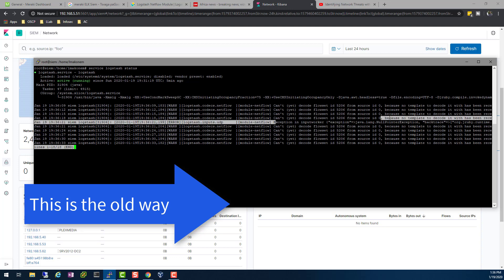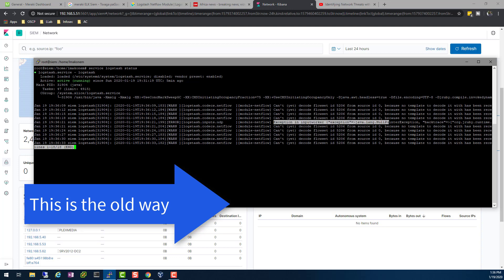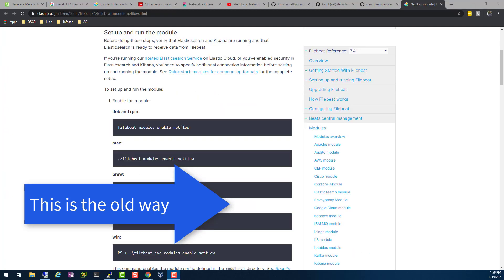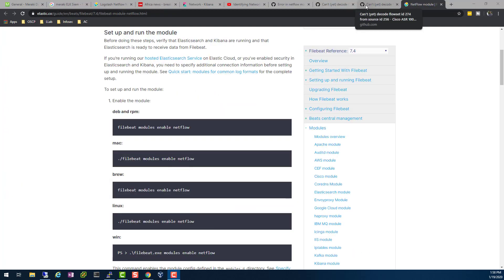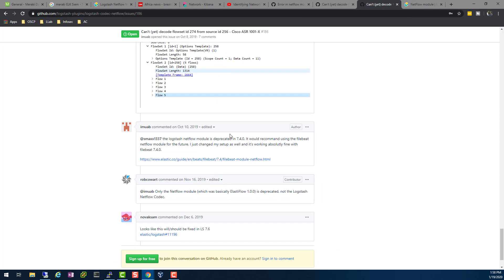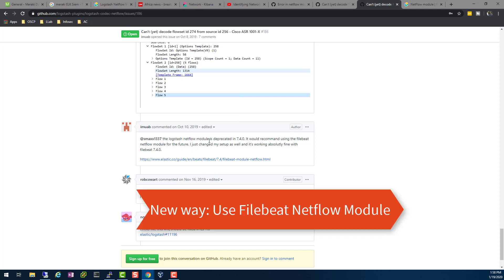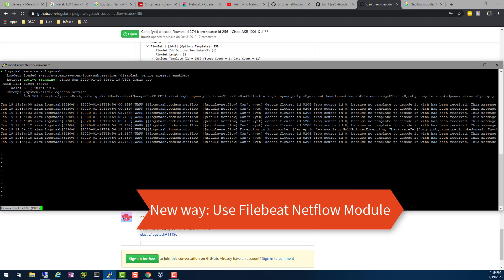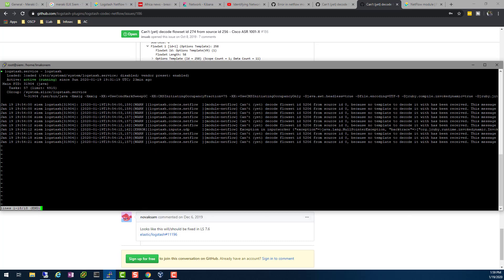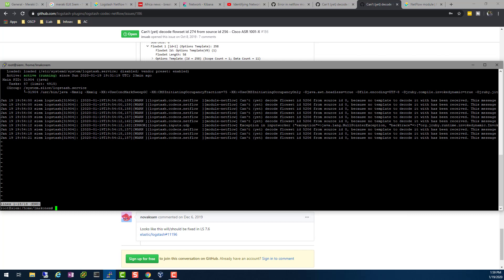The error that I'm getting with input.udp, there's this error here with some Java stuff. From doing some research, you can see that this person here from October 2019 says that Logstash netflow module is deprecated. That's what I'm using, so if it was deprecated, that explains why I'm having issues.